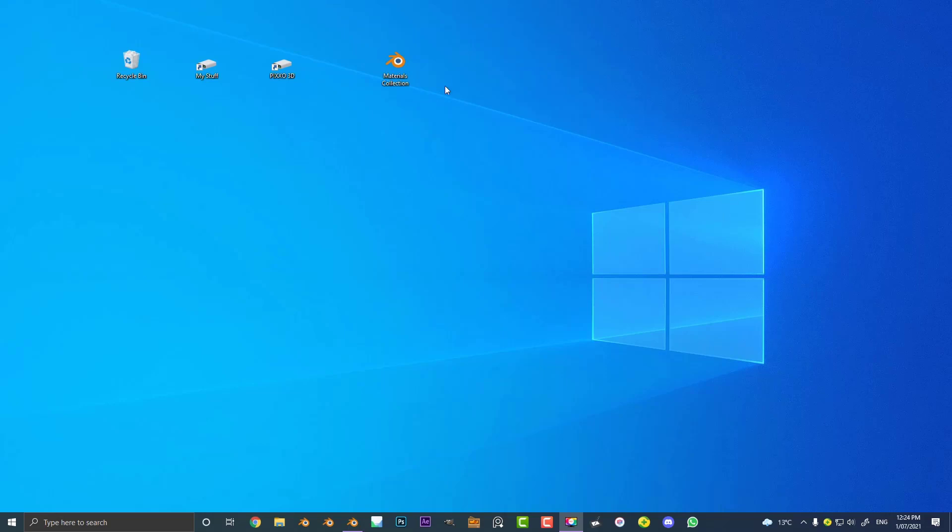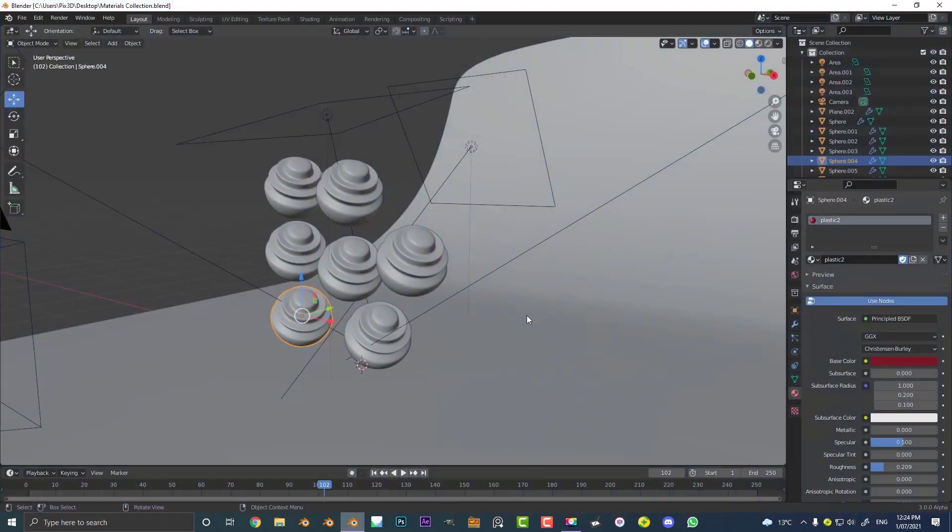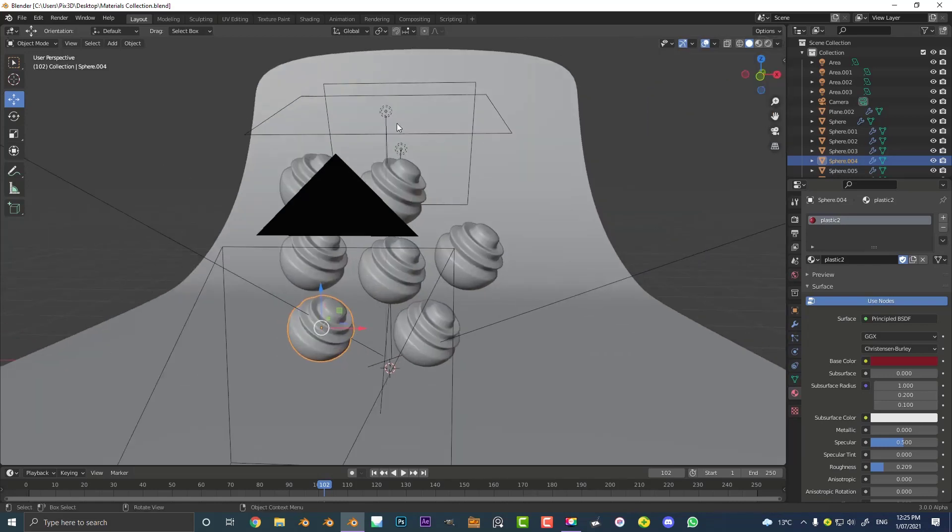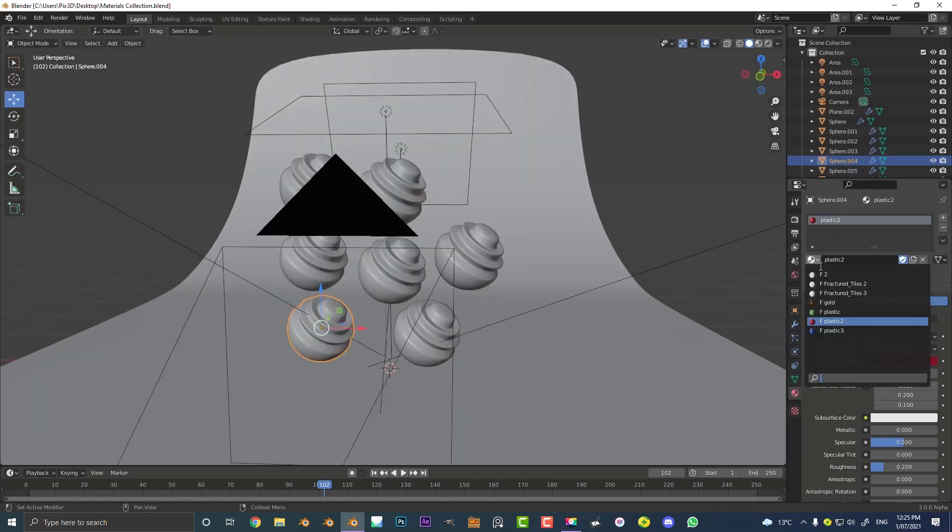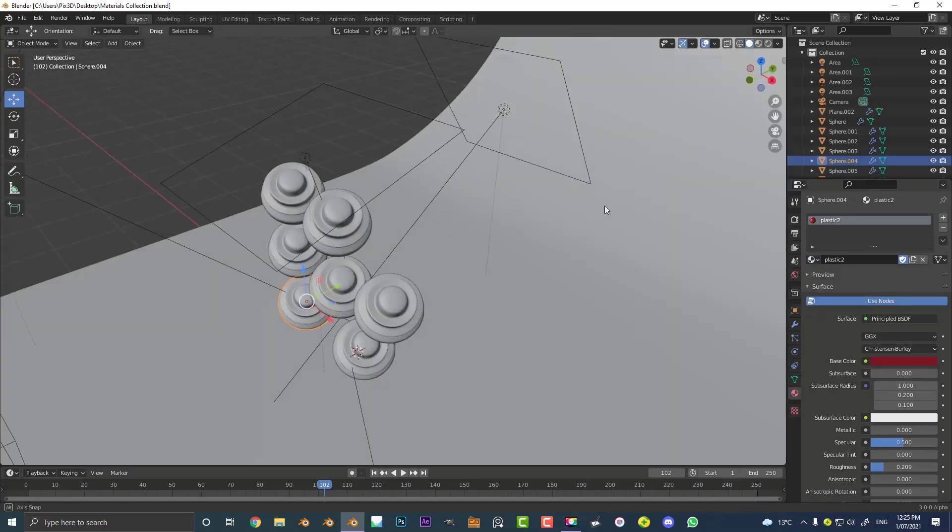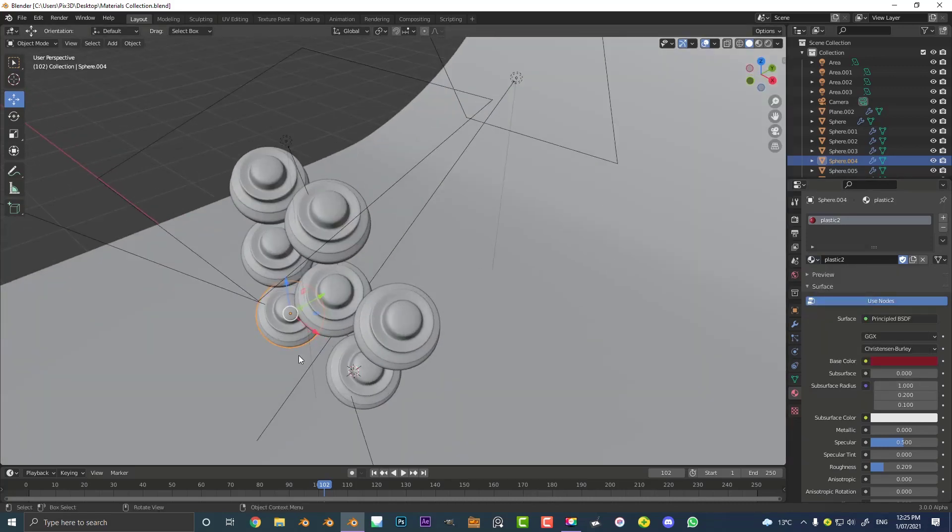So you can see here on my desktop I have a blend file called materials collection and I have it open here in Blender 3.0. That's actually very important. You can see the scene here doesn't matter so much but the fact is that this has all these different materials in here. Now these are some different materials I've created in this blend file.